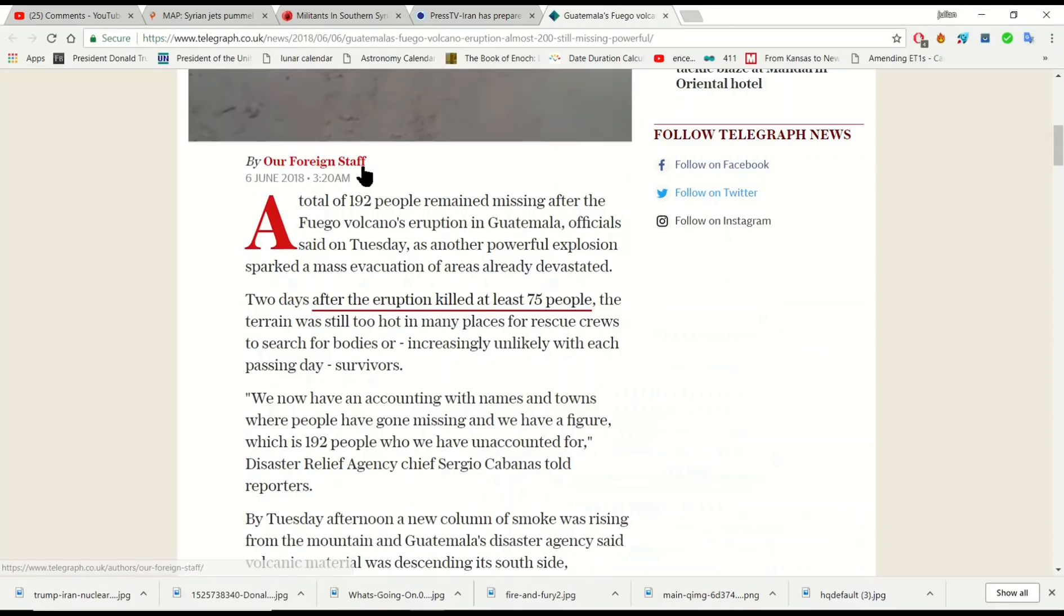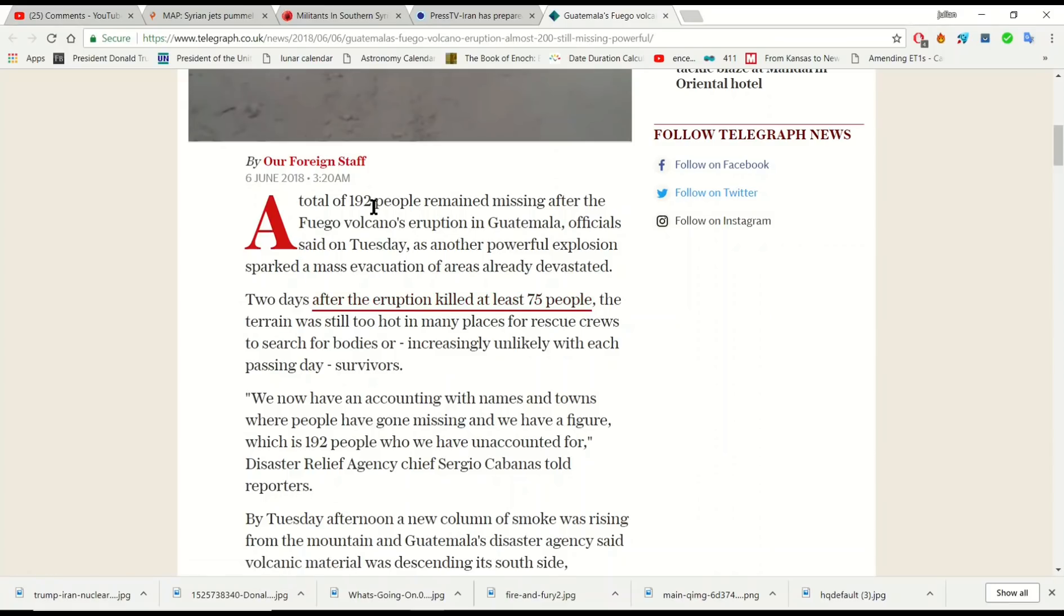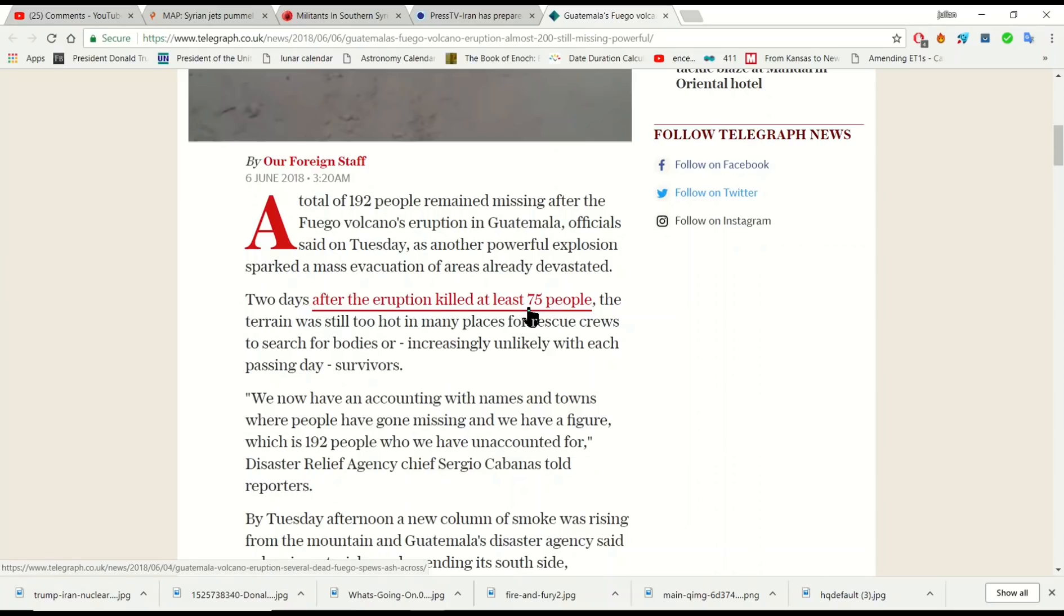And unfortunately, the death toll at the Guatemalan Fuego volcano has risen to 75 people now. And there's at least 192 people missing. So the potential for that number to increase is unfortunately going to happen.